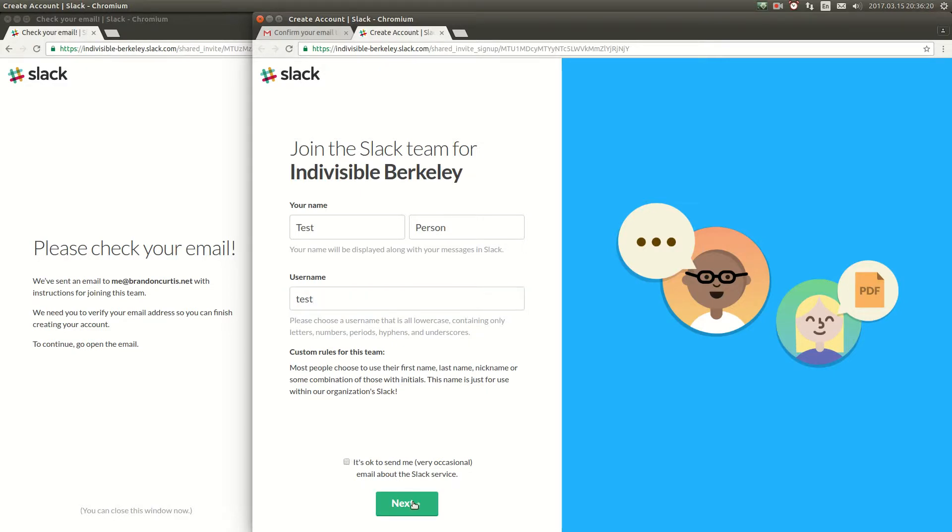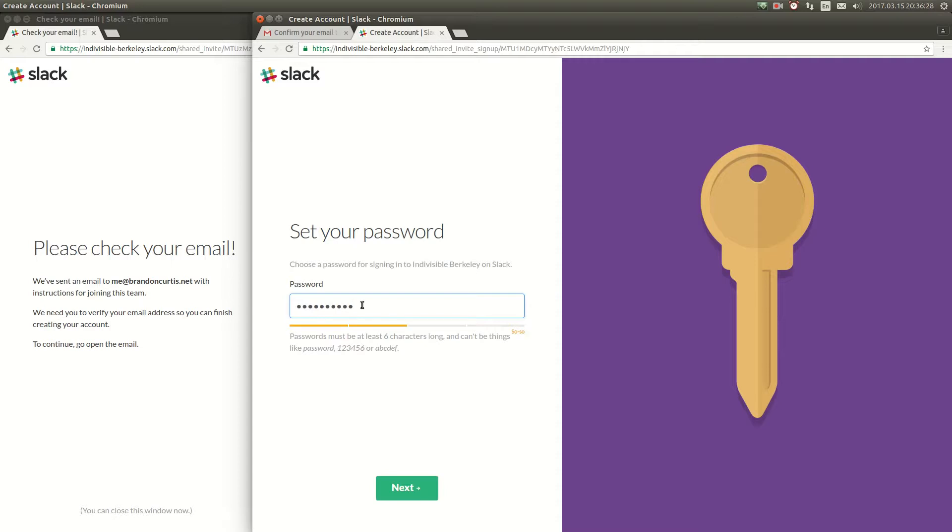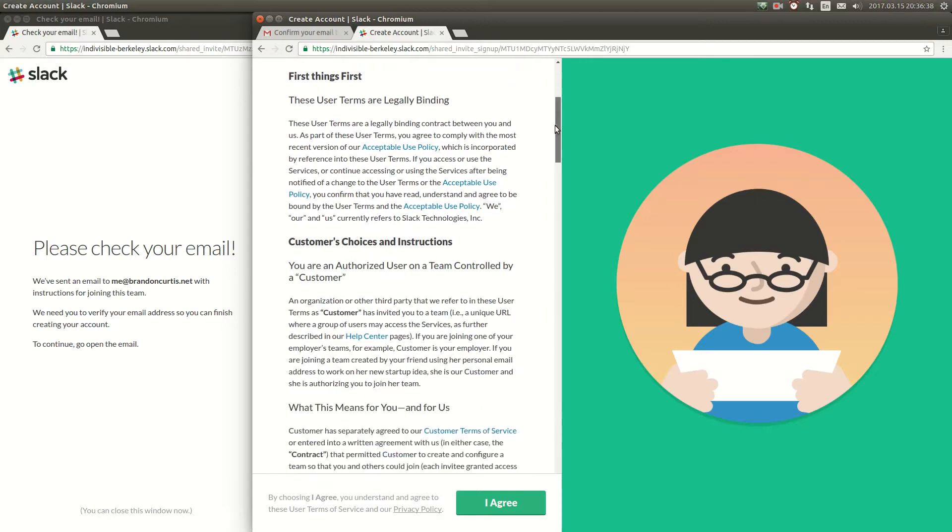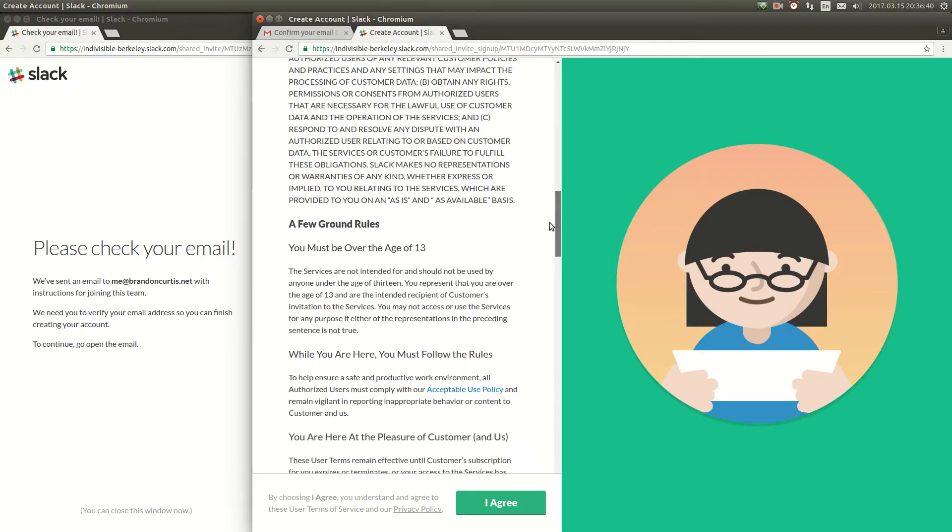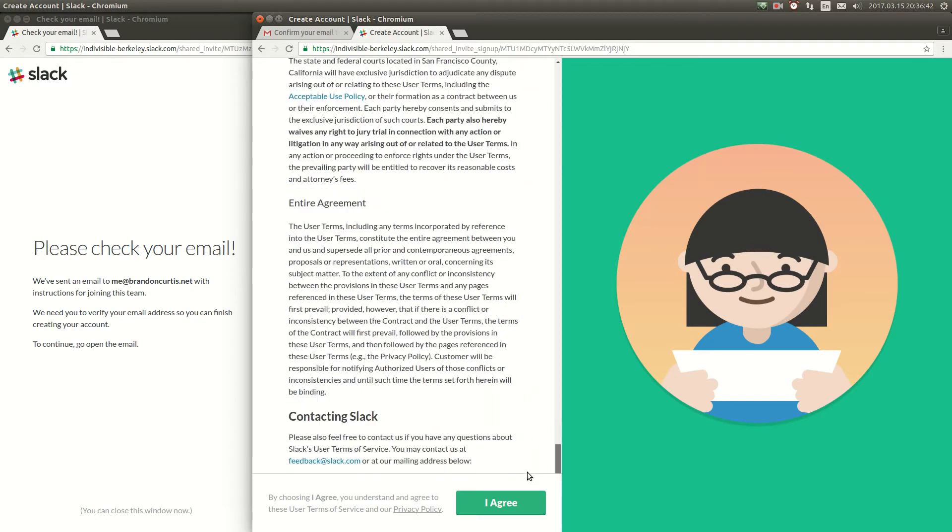Next you're going to need to create a password. Make sure your password is long enough and meets Slack's requirements. I highly recommend that you use password management software but that's an issue for another video. Now you'll need to carefully read the terms and conditions. Once you've done that you can click agree.